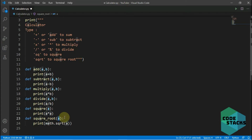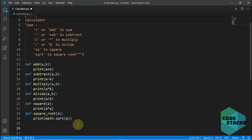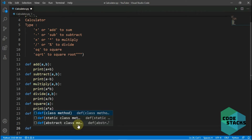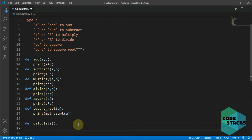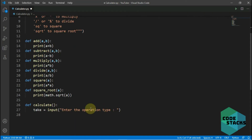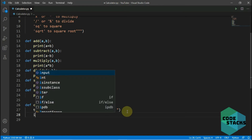After this we need to create a separate function so we can call it whenever we need. I'll define it and name it 'calculate' with no arguments. Inside it, I'll simply ask for user input — the variable is 'take' — and prompt 'enter the operation type'.